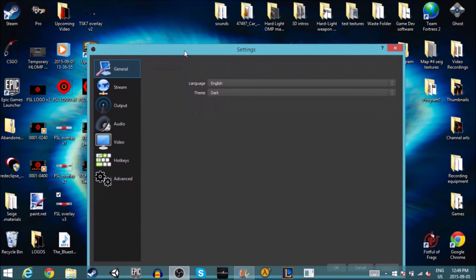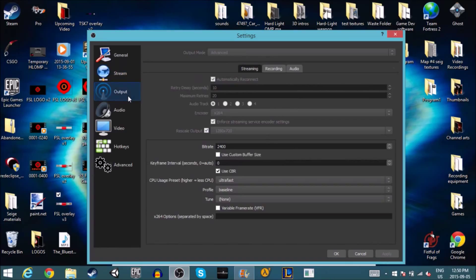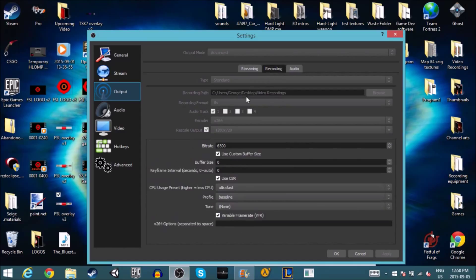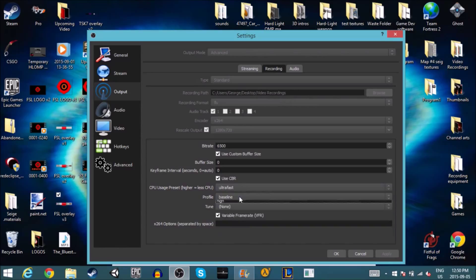Over here in settings you can do stream setup and get a stream key for different streaming services. You'll get your bit rate, how you're going to be recording, streaming, audio — all these cool things. If you have a bad PC, I recommend putting the preset to ultra fast baseline.